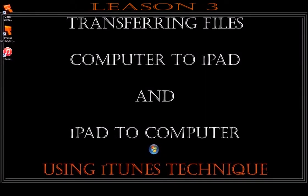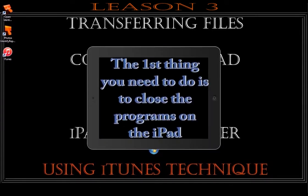Hi, this is Chris from InspectionSoftware.com. Lesson 3, Transferring Files Computer to iPad and iPad to Computer using the iTunes Technique.